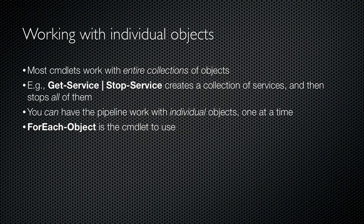Most cmdlets are designed to work with entire collections of objects at once, not just one object at a time. Piping getService to stopService gets all the services and stops all of them. However, you can have the pipeline do more complex things with an object, individual objects, one at a time by using a cmdlet called forEachObject.